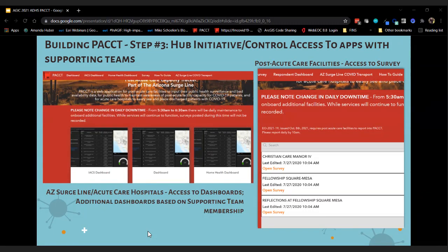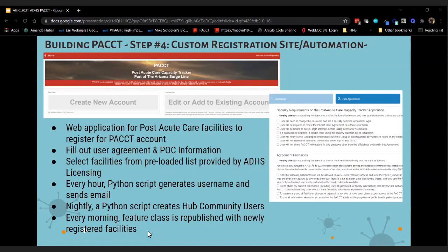In Hub, it was really easy to develop groups, and based on membership in those groups, it limits which applications and areas of PACT you have access to. It was super easy to spin off other dashboards and modify the survey for home health, isolated alternative care sites — develop a group, put people in that group, and only those who needed to see that data would see it. This was almost all out-of-the-box, commercial off-the-shelf, with a custom web application and Python scripts to automate processes.